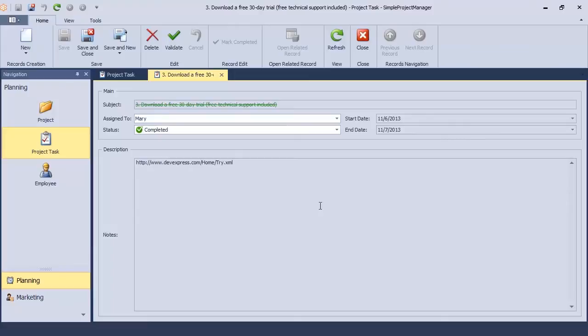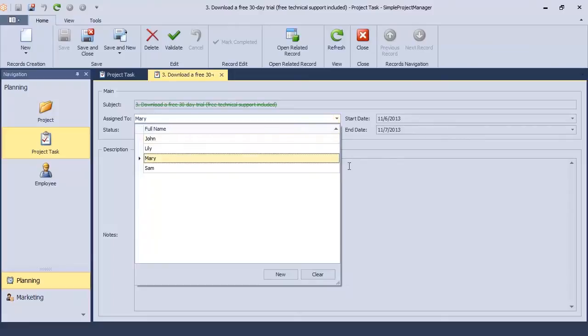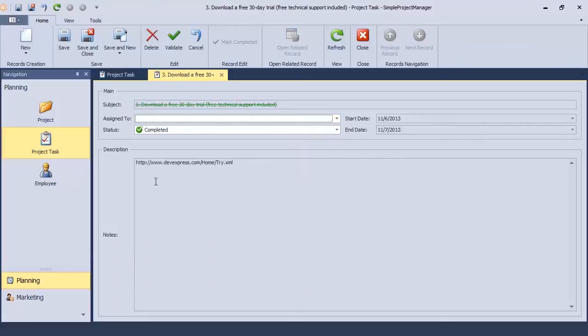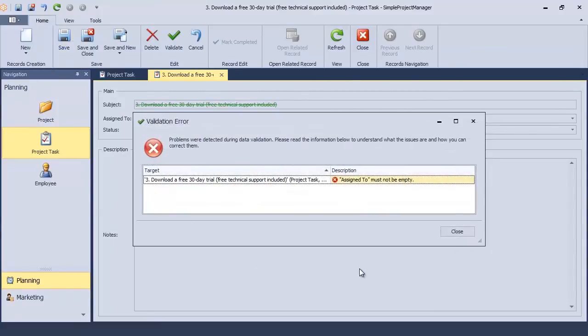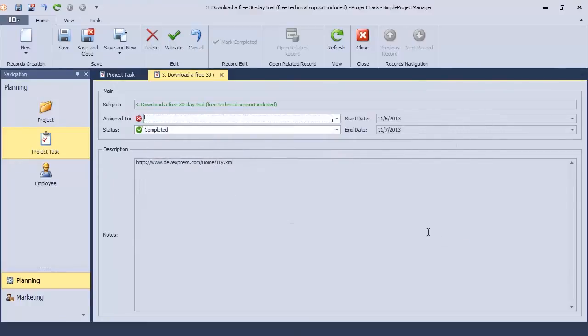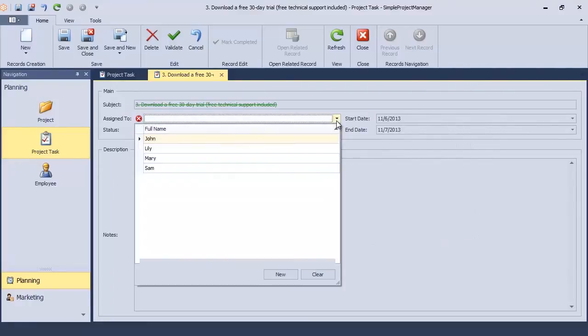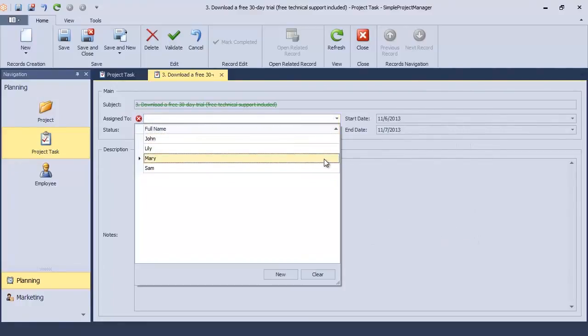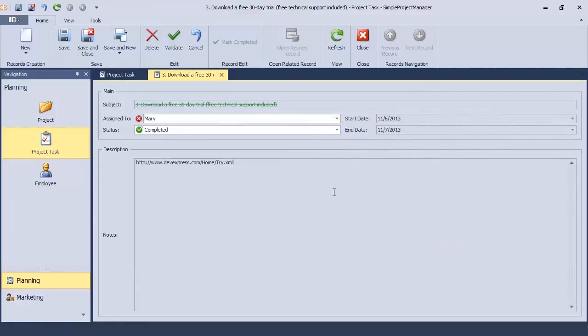Let's look at the project task object from the simple project manager demo. When I attempt to save this object with the empty assign to field, an error is displayed. I can't save changes until I assign the project task to someone. This is the default behavior of XAF validation.